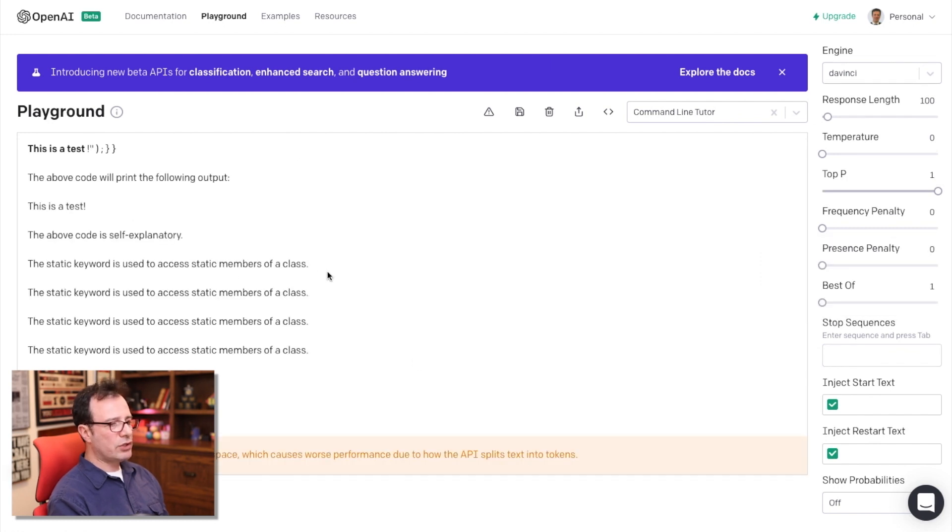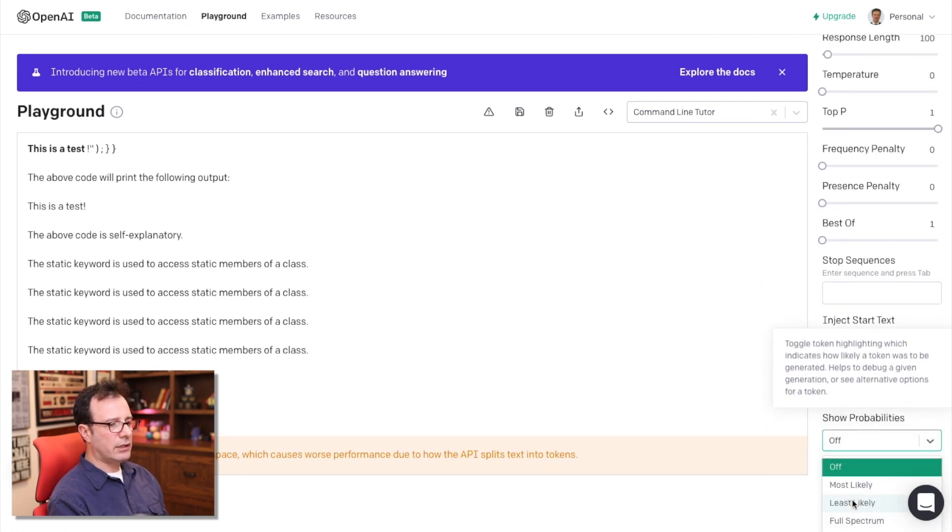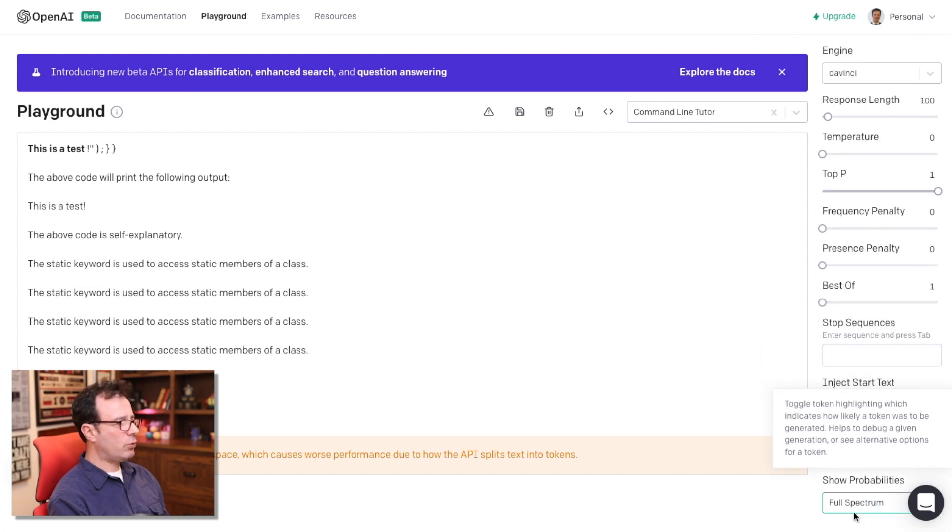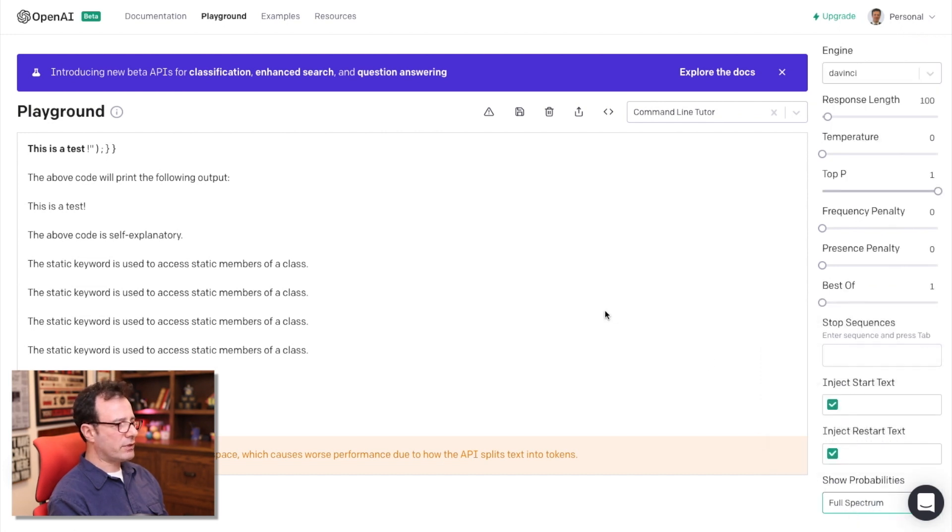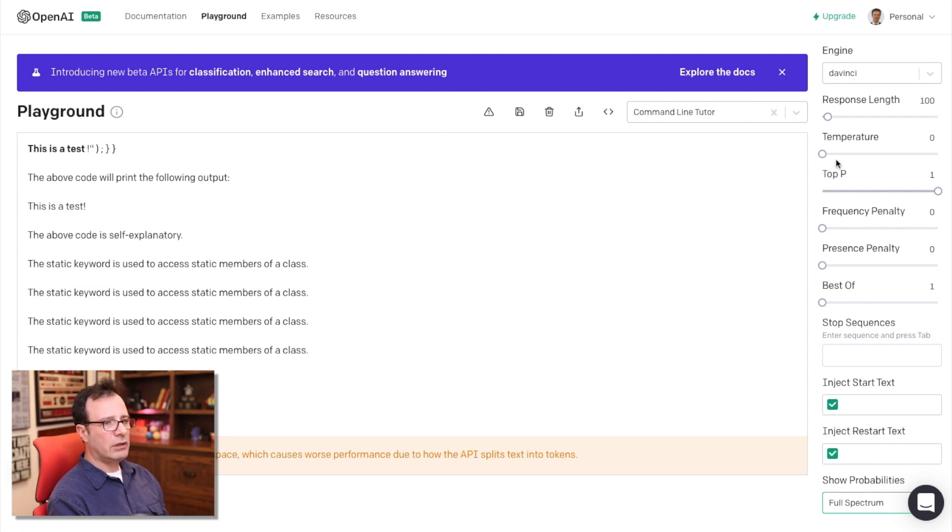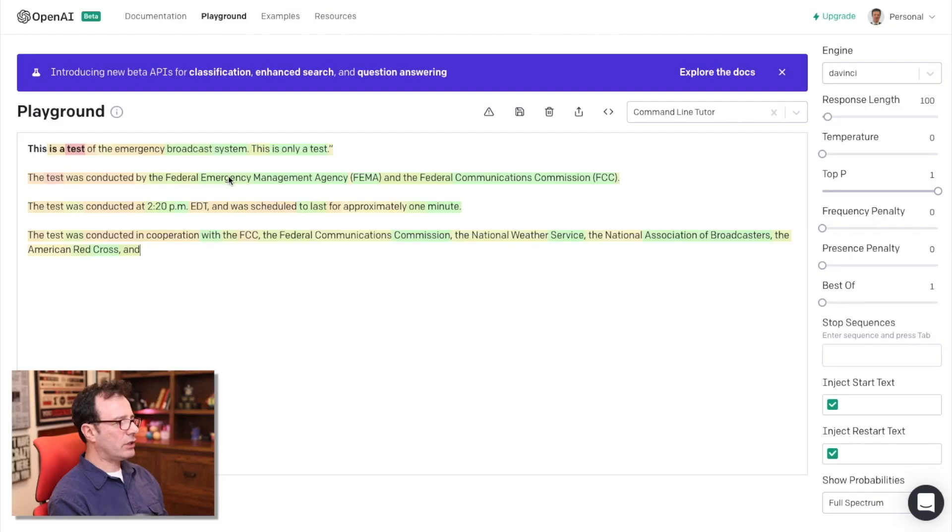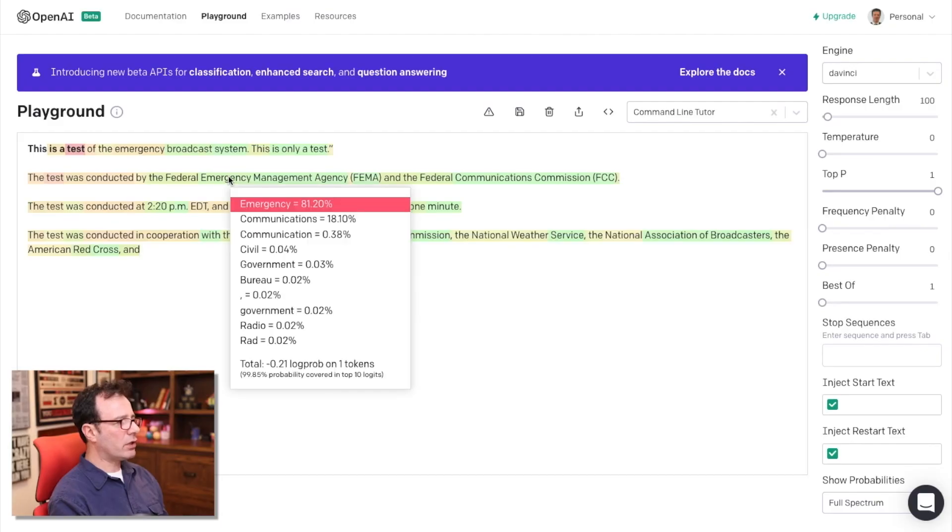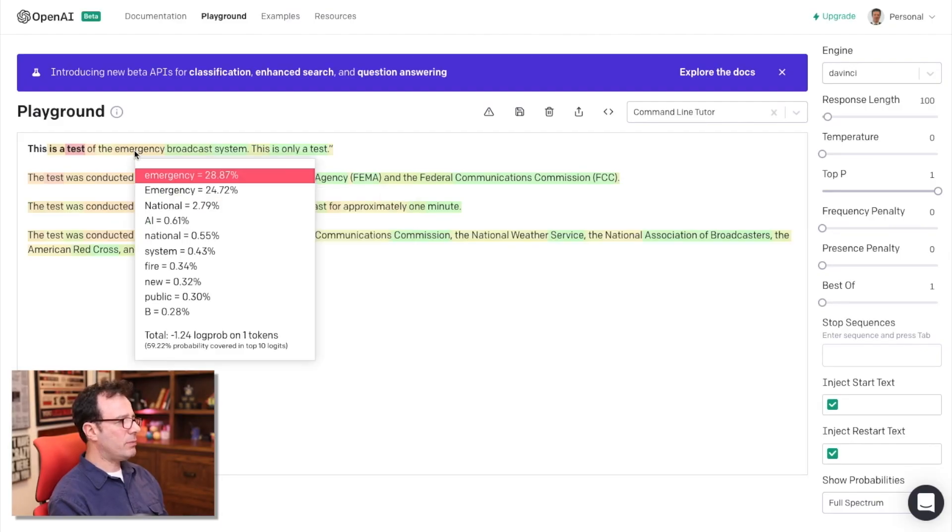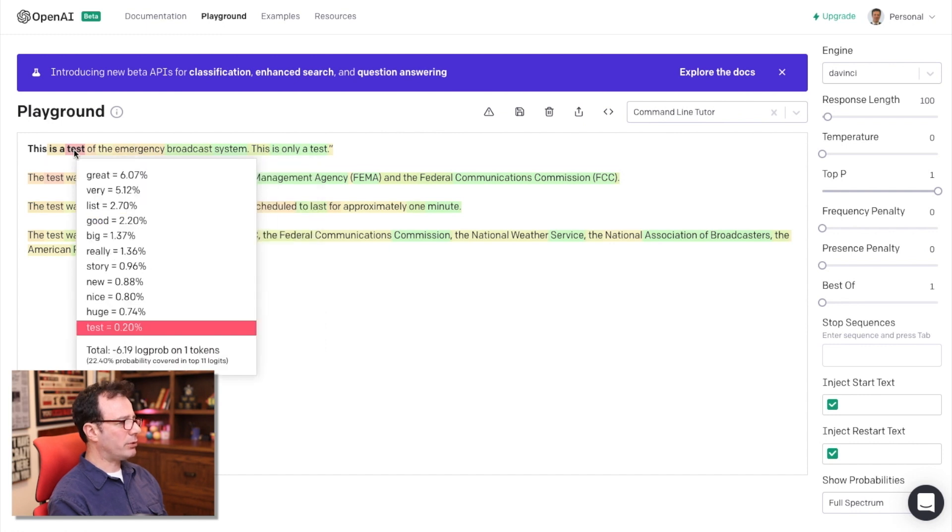Each time you run GPT-3, it will actually try to create a new result and you can actually see what the probability of the different results are. If you want it to be less random and more predictable, you can turn some of the temperature down. When you have the full spectrum of probabilities, you can actually hover over words and see how likely GPT-3 thought that word was going to occur.